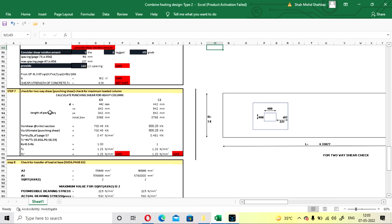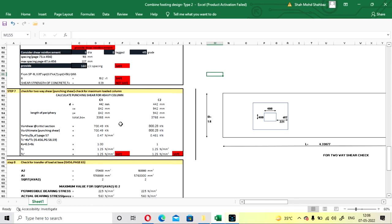For the two-way punching shear check, calculate for both columns since sizes and loads differ. If the sizes are same, check only the column with the maximum load. You don't need to change any values here — just check whether it shows safe or not. If not safe, increase the depth or width of the footing.